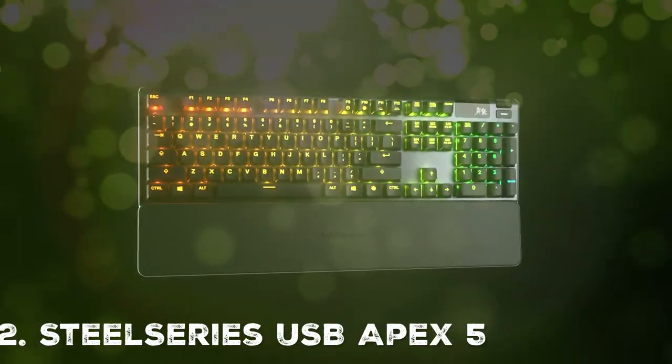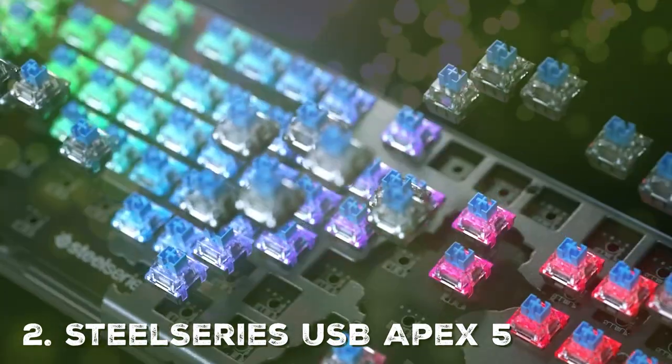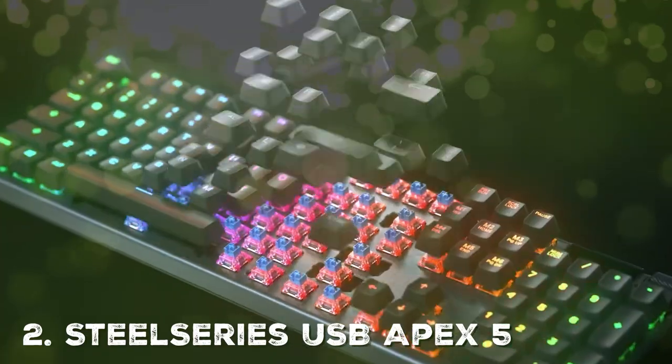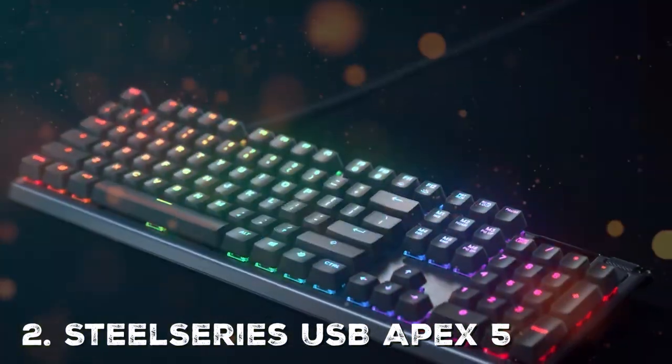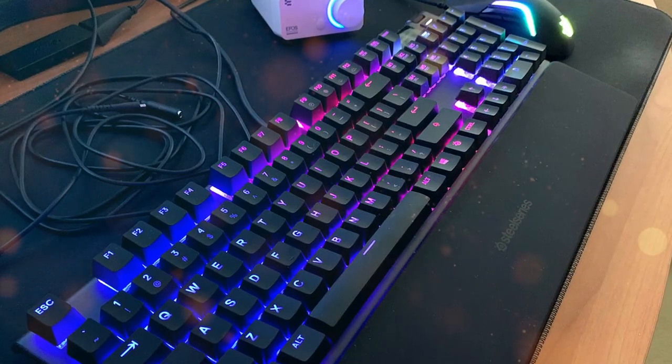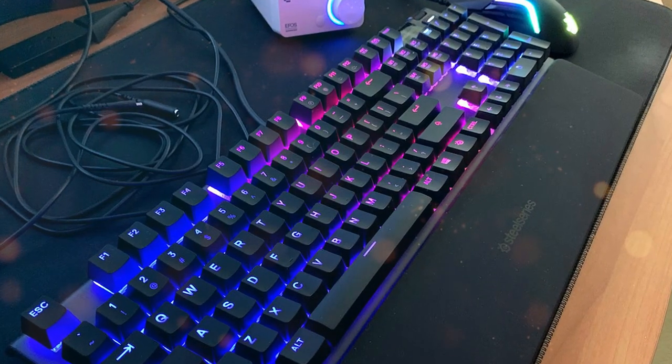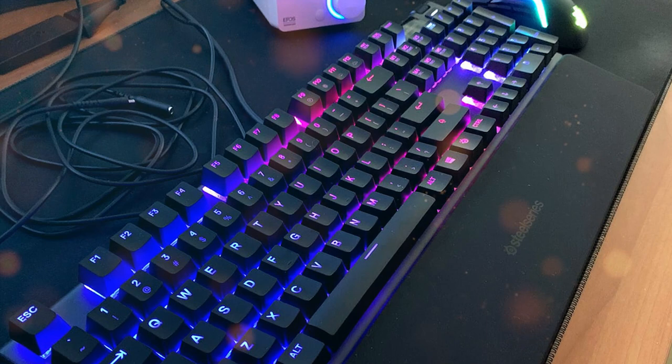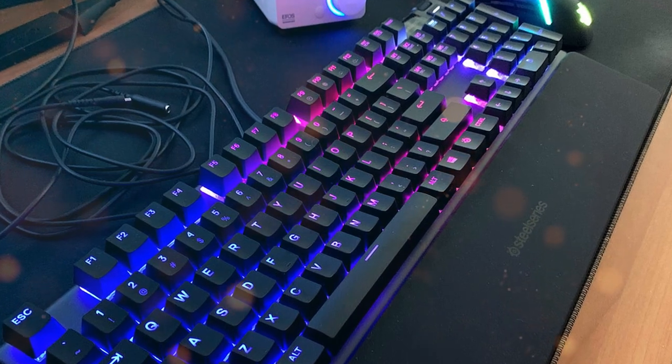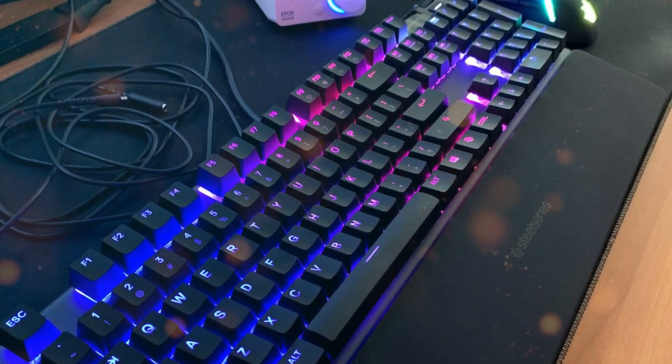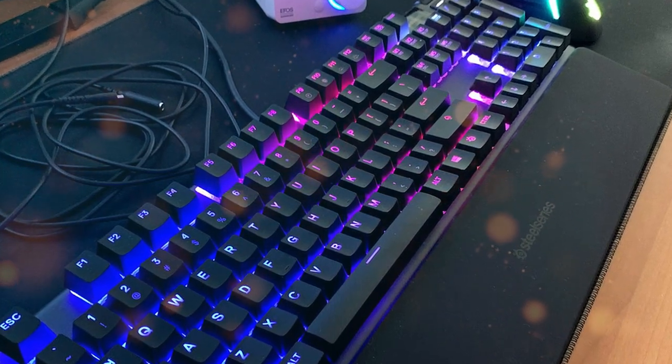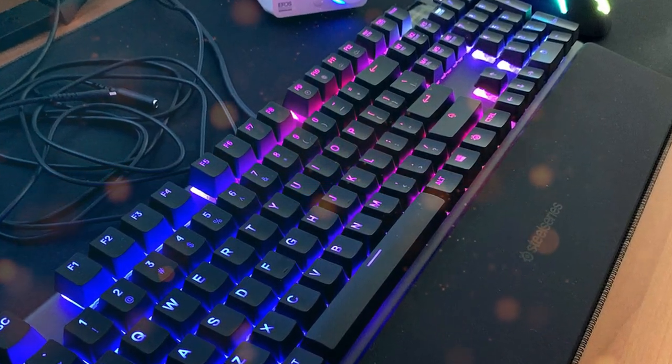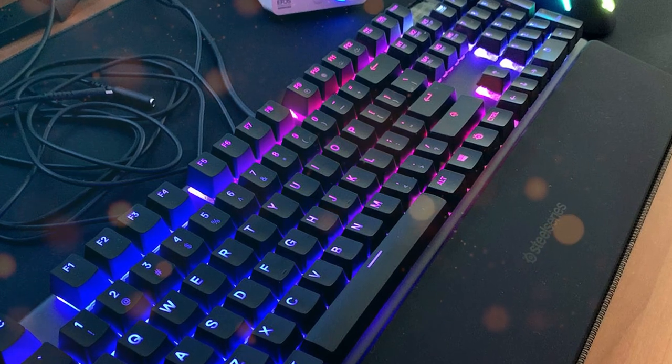Next on our list is the SteelSeries Apex 5, a cutting-edge gaming keyboard that combines precision, comfort, and durability to give gamers a competitive edge. Whether you're into fast-paced shooters or immersive RPGs, this keyboard is designed to meet your gaming needs.